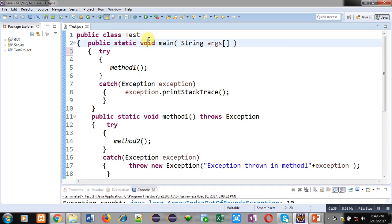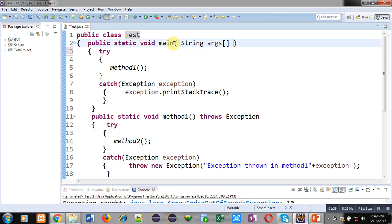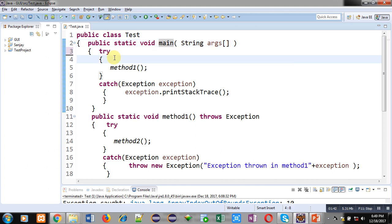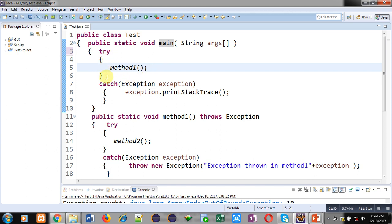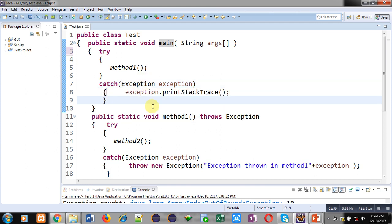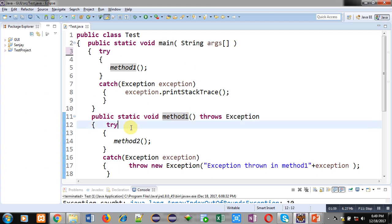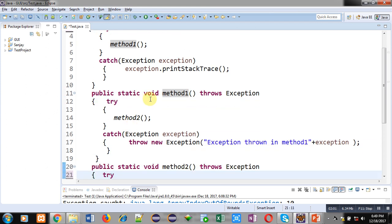A class 'test' is implemented. Inside this test class, the main method is defined, which has a try and catch block. Inside the try block, I am calling method one. After the try-catch block is defined, when method one is called, control will be transferred to its definition.